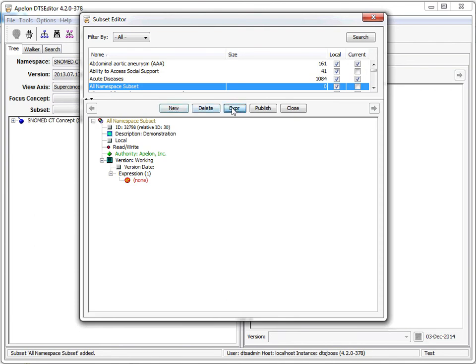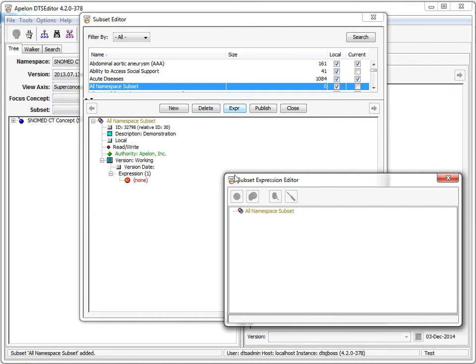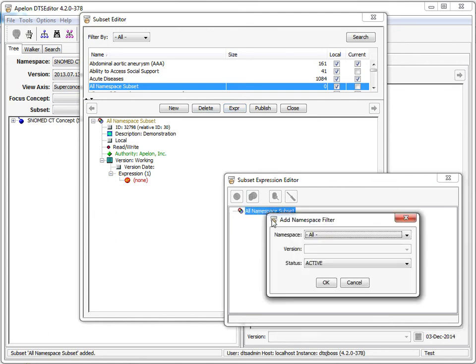Let's open the expression and add a namespace filter. Previously, subset namespace filters required a specific namespace to be selected. In v4.2, the all option is available.